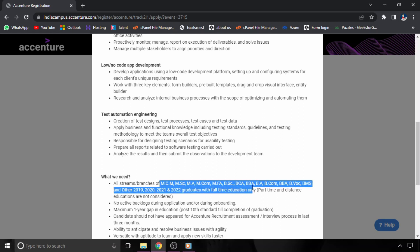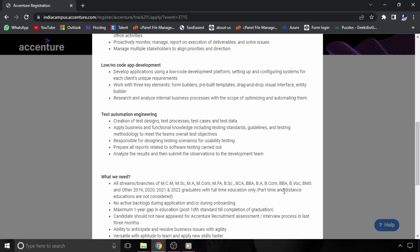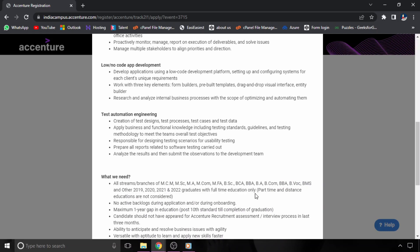MA, MCOM, and other educational qualifications mentioned here are eligible. If you have any of these degrees, make sure you are from full-time courses only and there is no active backlog while applying for this position.